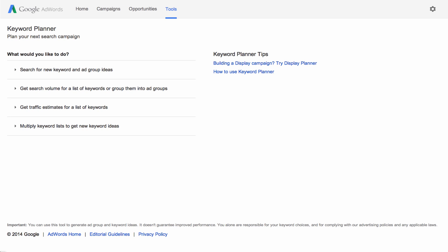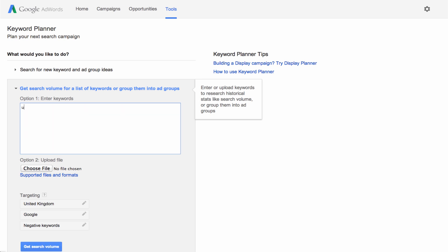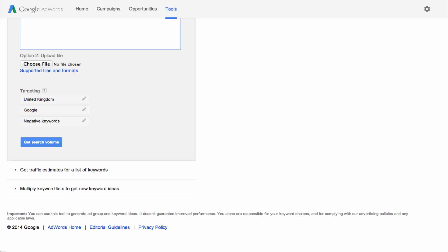Now let's look at another way to use Keyword Planner. Let's say you already have a list of keywords and want to find out how popular they are. You can see how your keywords have performed by clicking Get Search Volume for a list of keywords or group them into ad groups. Enter your list of keywords, one per line or separated by commas. These keywords won't be added to any of your existing campaigns yet. Click Get Search Volume.